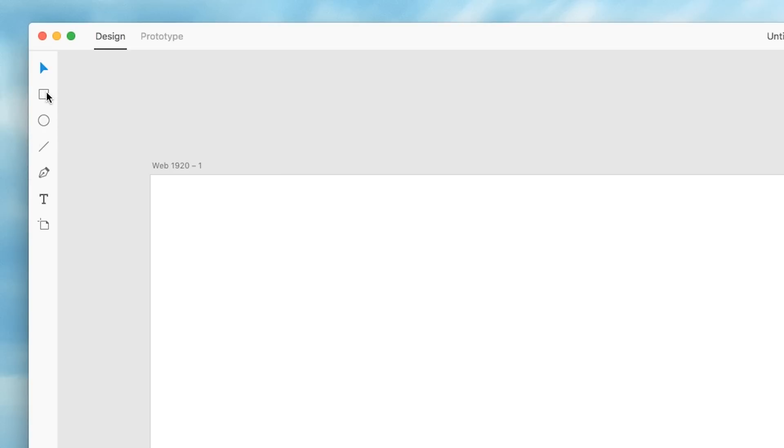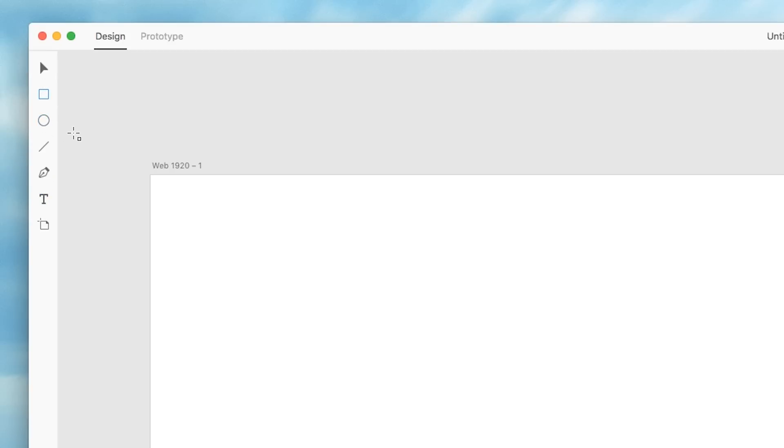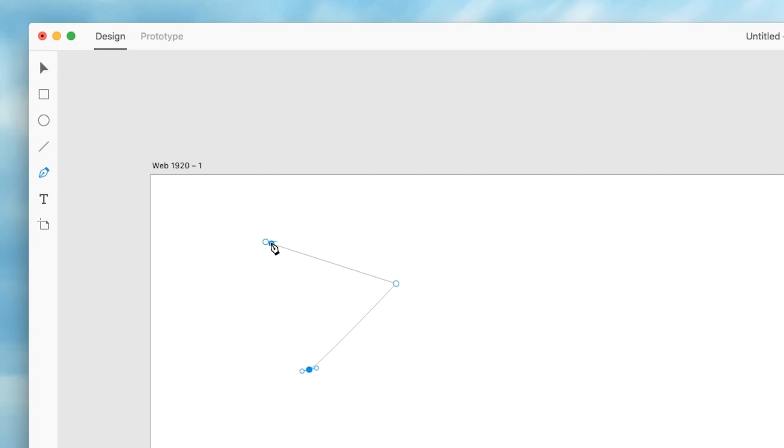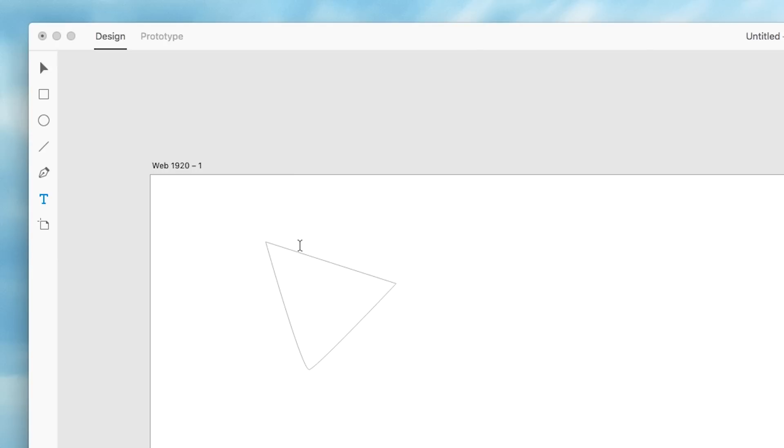We have a rectangle tool, we have an ellipse tool, a line tool, a pen tool and a text tool. We can reach them by just using our keyboard shortcuts. You can use the R to create a rectangle and an E to create an ellipse, a line with L and a pen created vector with the P and of course text with the T key on your keyboard.